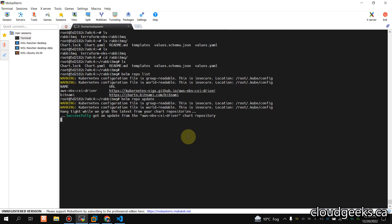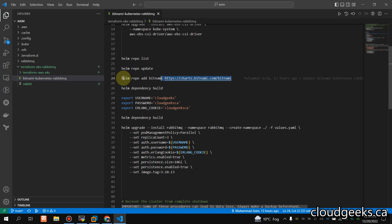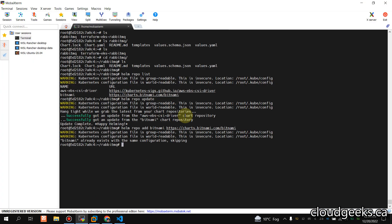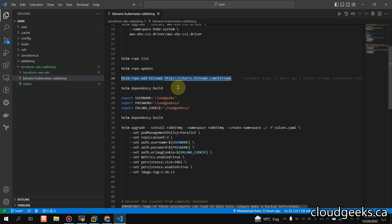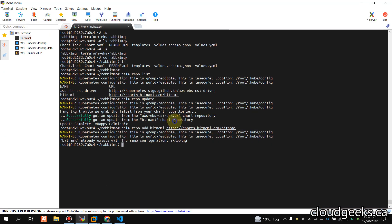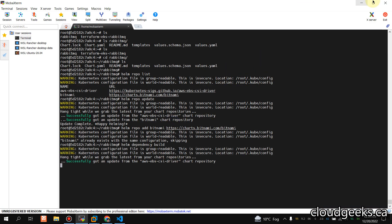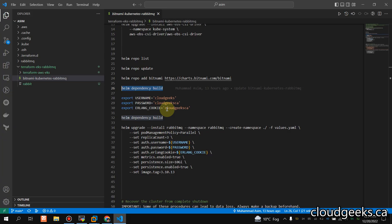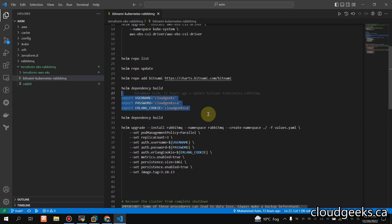We'll also do helm repo add, which is already there — it will say the repo is already existing, so just for the demo. Then we are going to run helm dependency build in the same directory. What this does is create a charts directory and download the relevant dependent Helm chart.